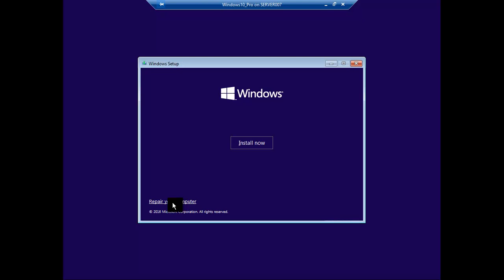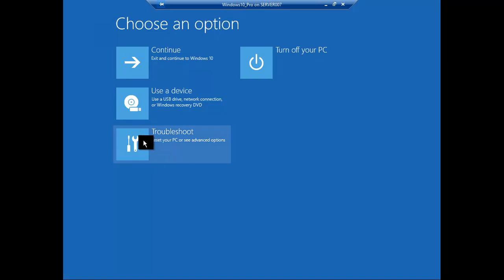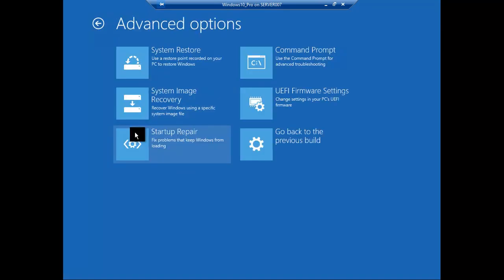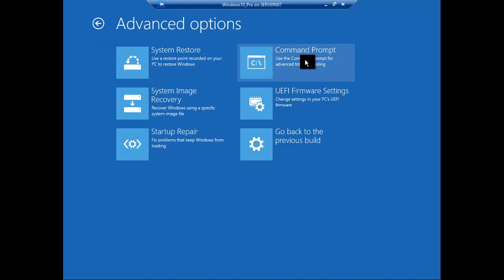Then click on repair your computer, troubleshoot, advanced. Now we could go to the command prompt.